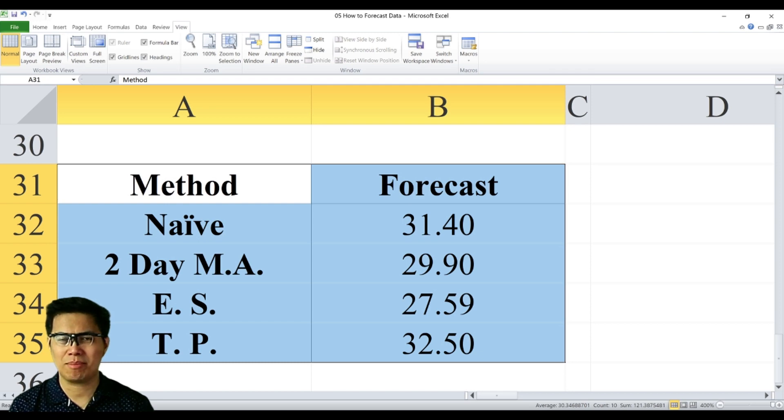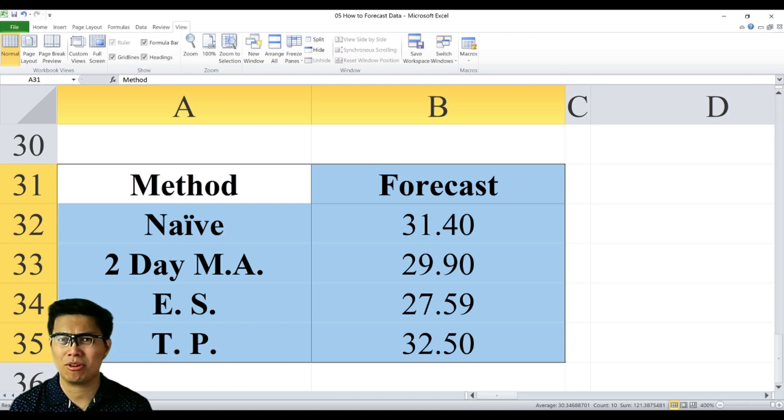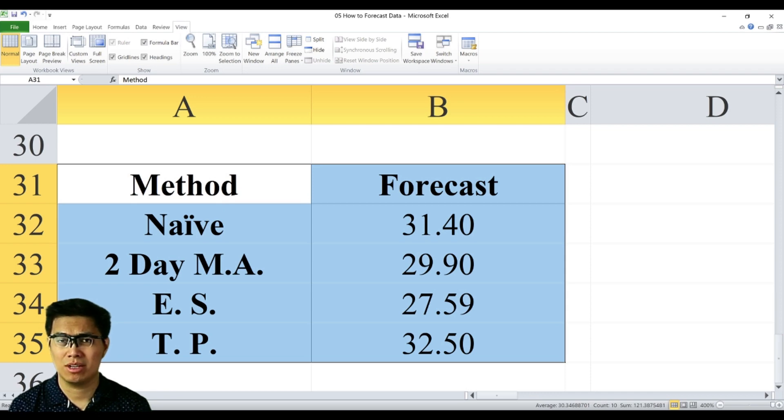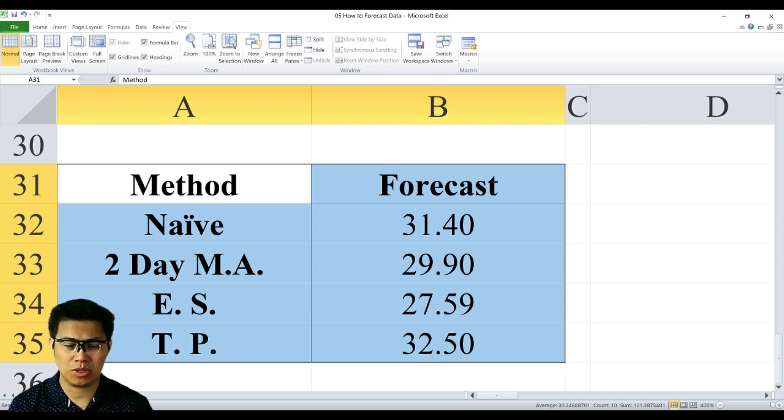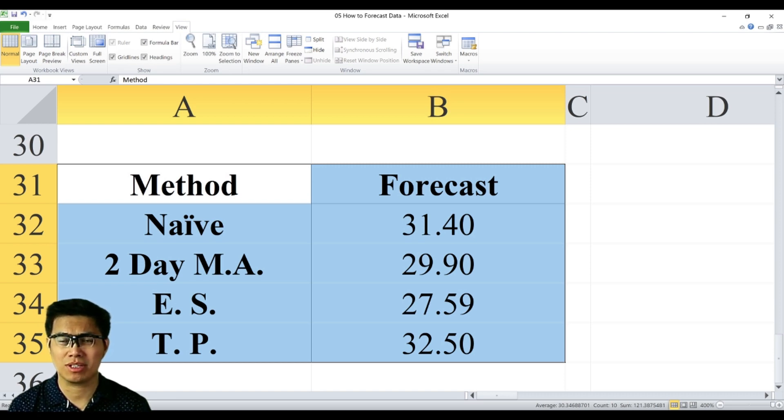Here we have a summary of our forecast using all four methods. And now you can clearly see all four methods yielded different outcomes. So the question you have to ask yourself, which one should you base your forecast? To determine that, you can check out my other videos, how to measure the accuracy of your forecast.